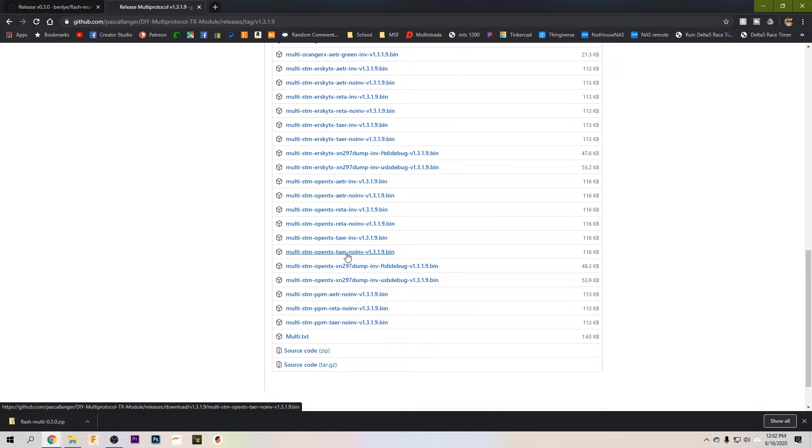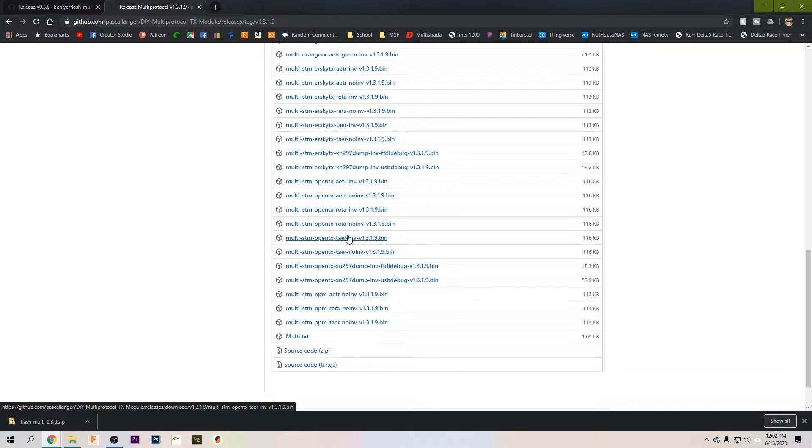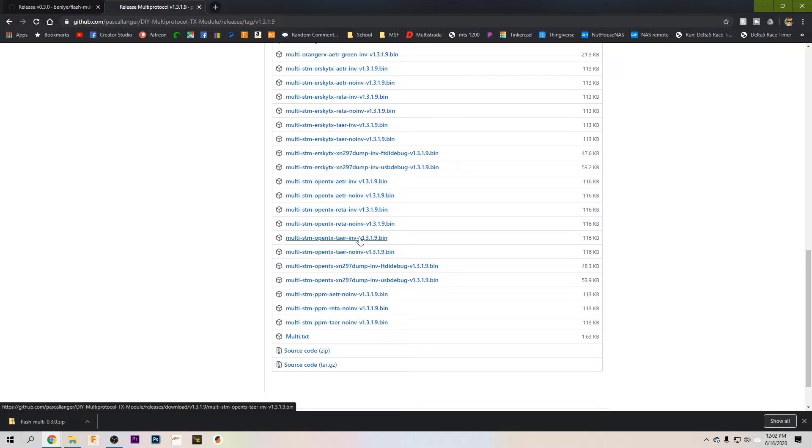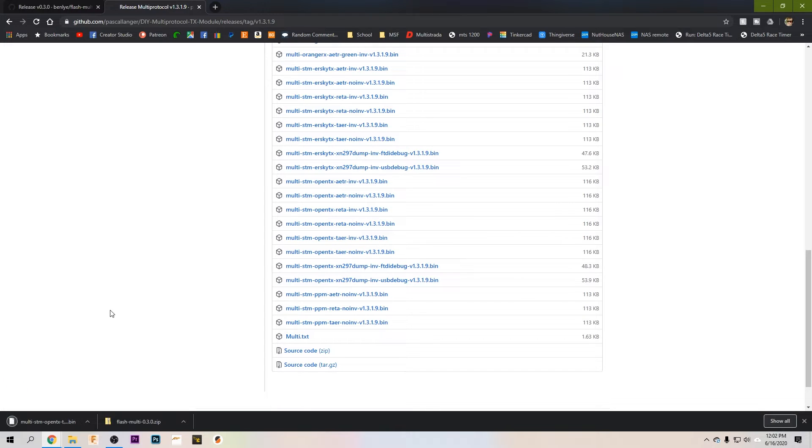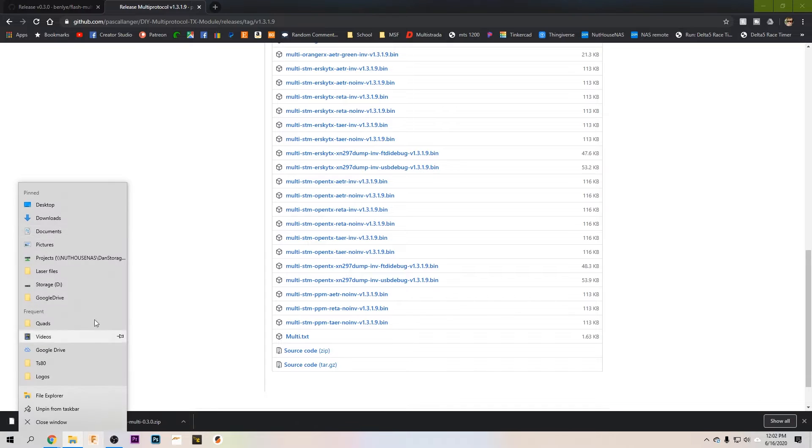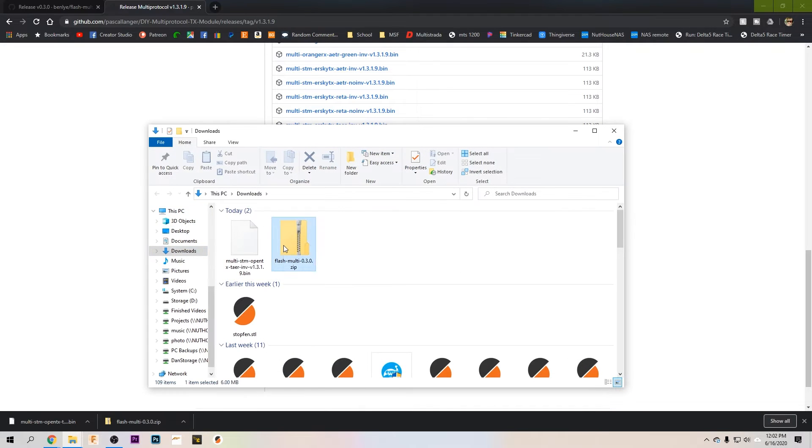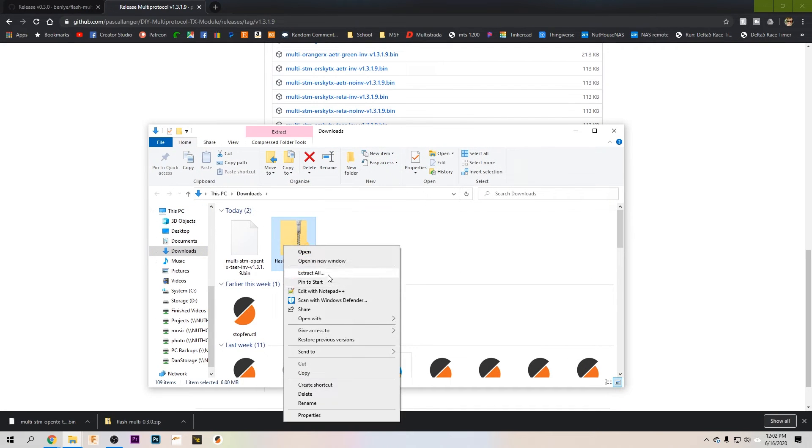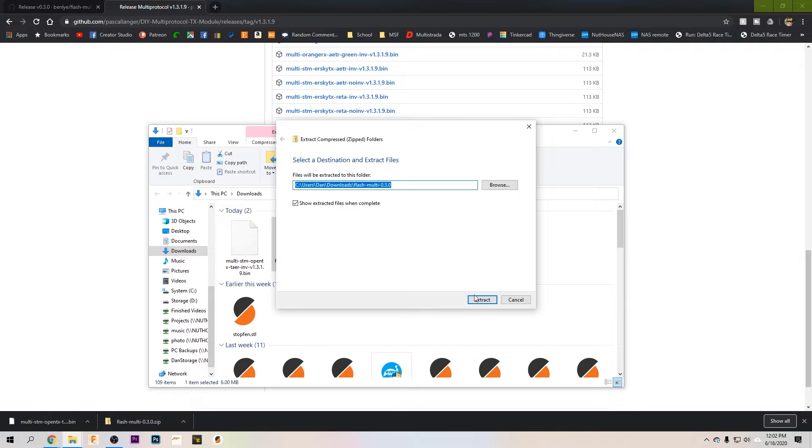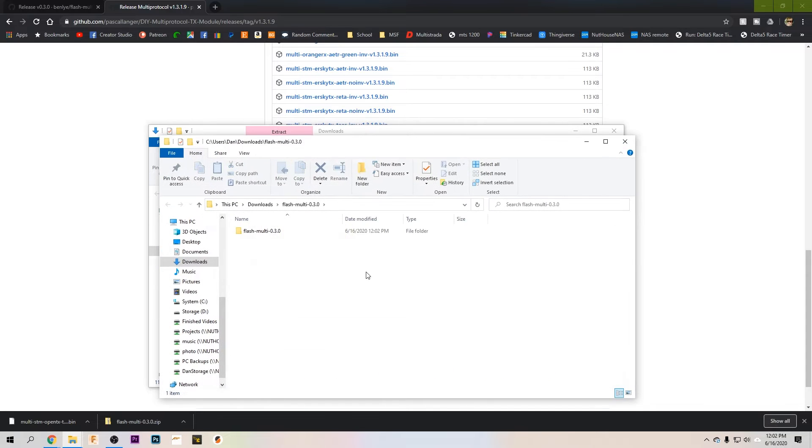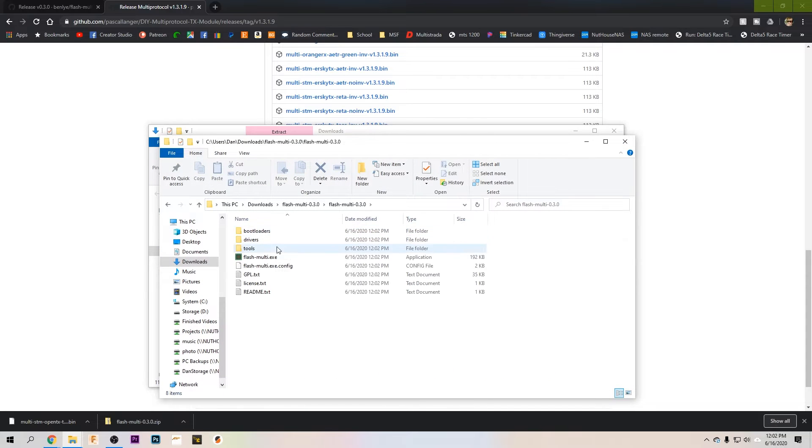Go ahead and click on that and we're going to look for any of these multi-stm-opentx. I'm going to download TAER and since we're using an external module we're going to need to make sure we select the inverted version. If we're an internal module it would be no inversion. But basically this is the expected channel output. I run my radios TAER. I think the default is AETR but whichever one works for you. Just make sure if you're doing it for the external module you select inverted. Go ahead and download that.